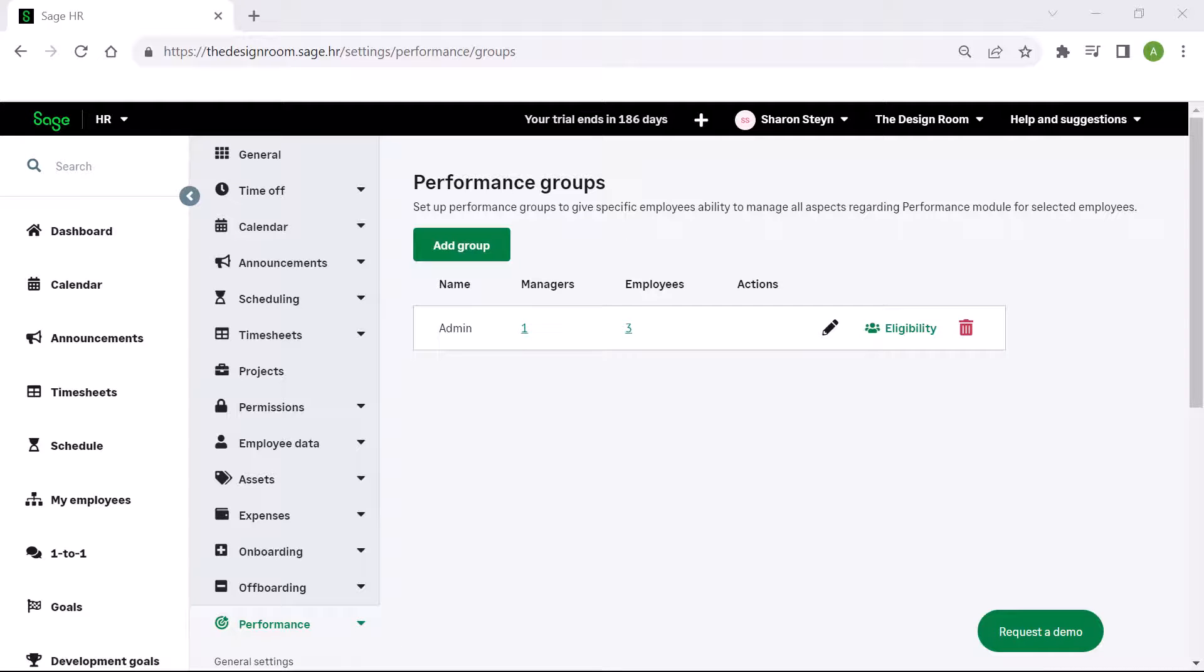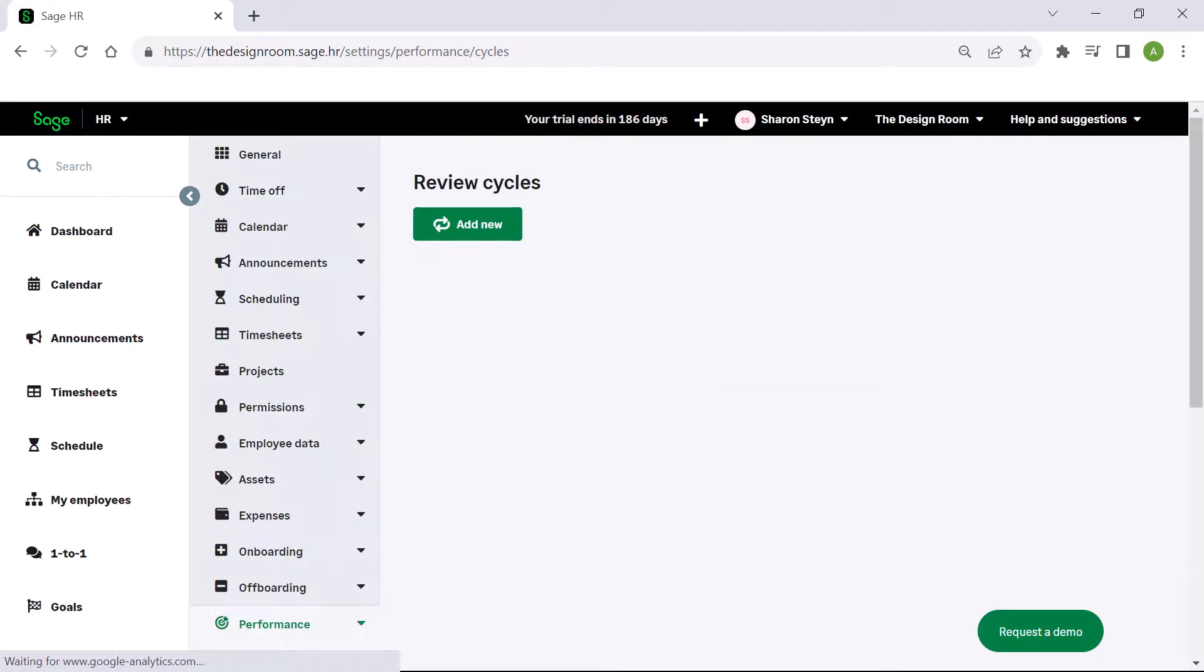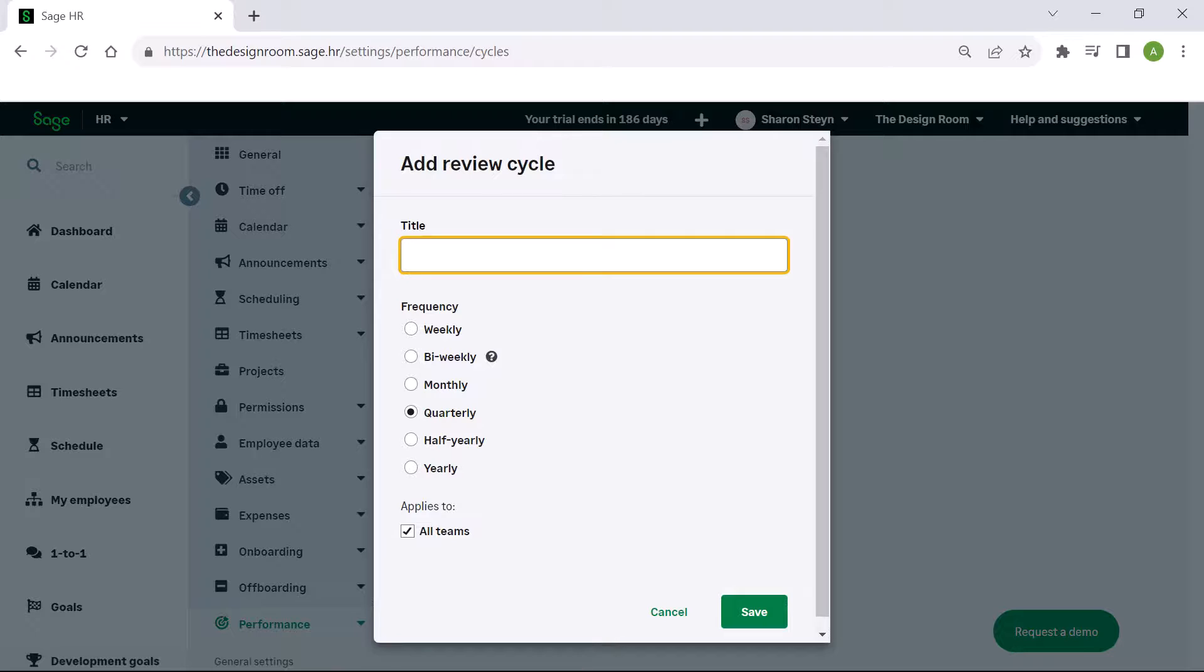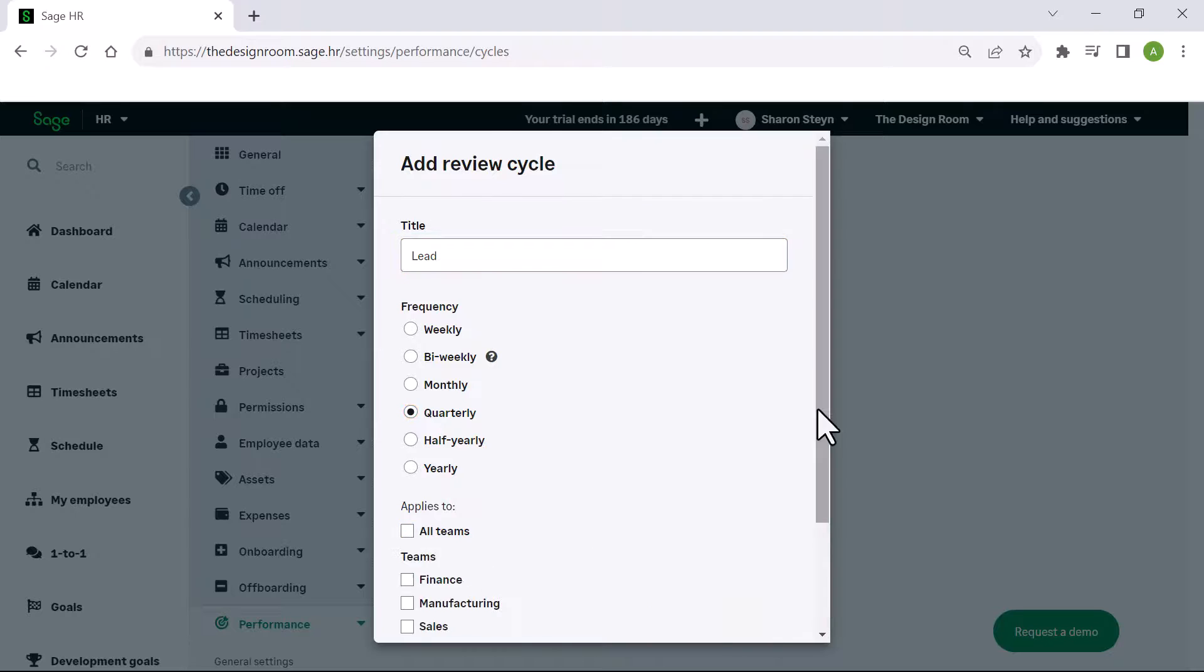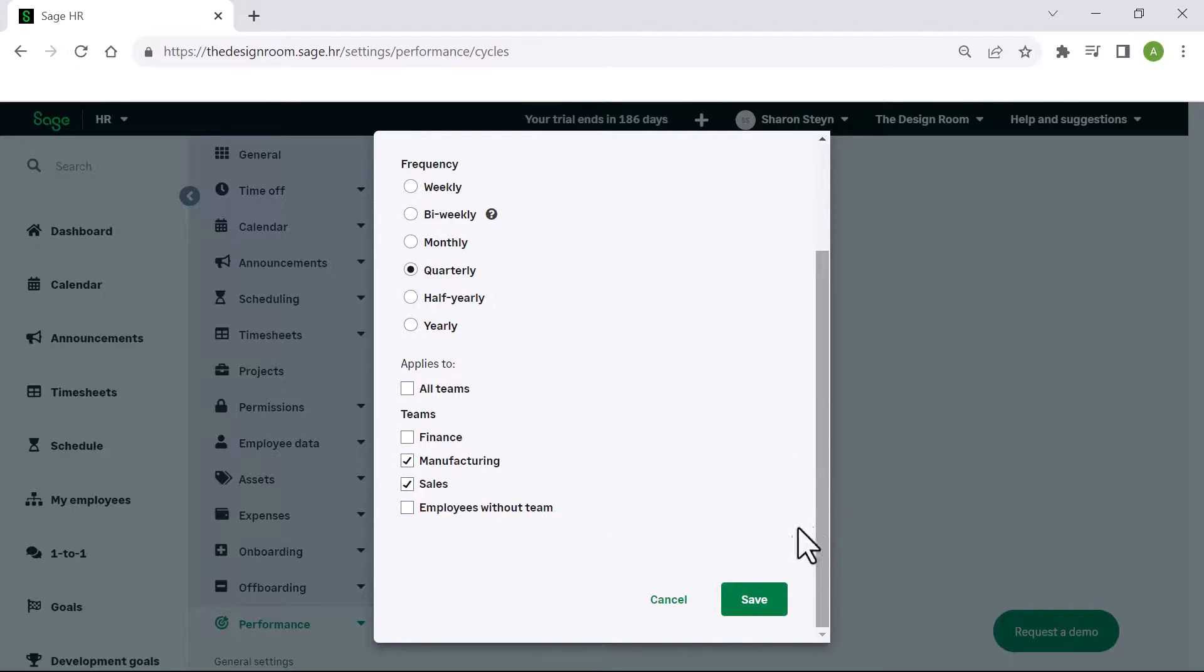The system also allows you to create review cycles based on triggers that you provide. Click add new, give the review cycle a title, and specify the frequency. You can choose which teams this review cycle applies to. Click save.